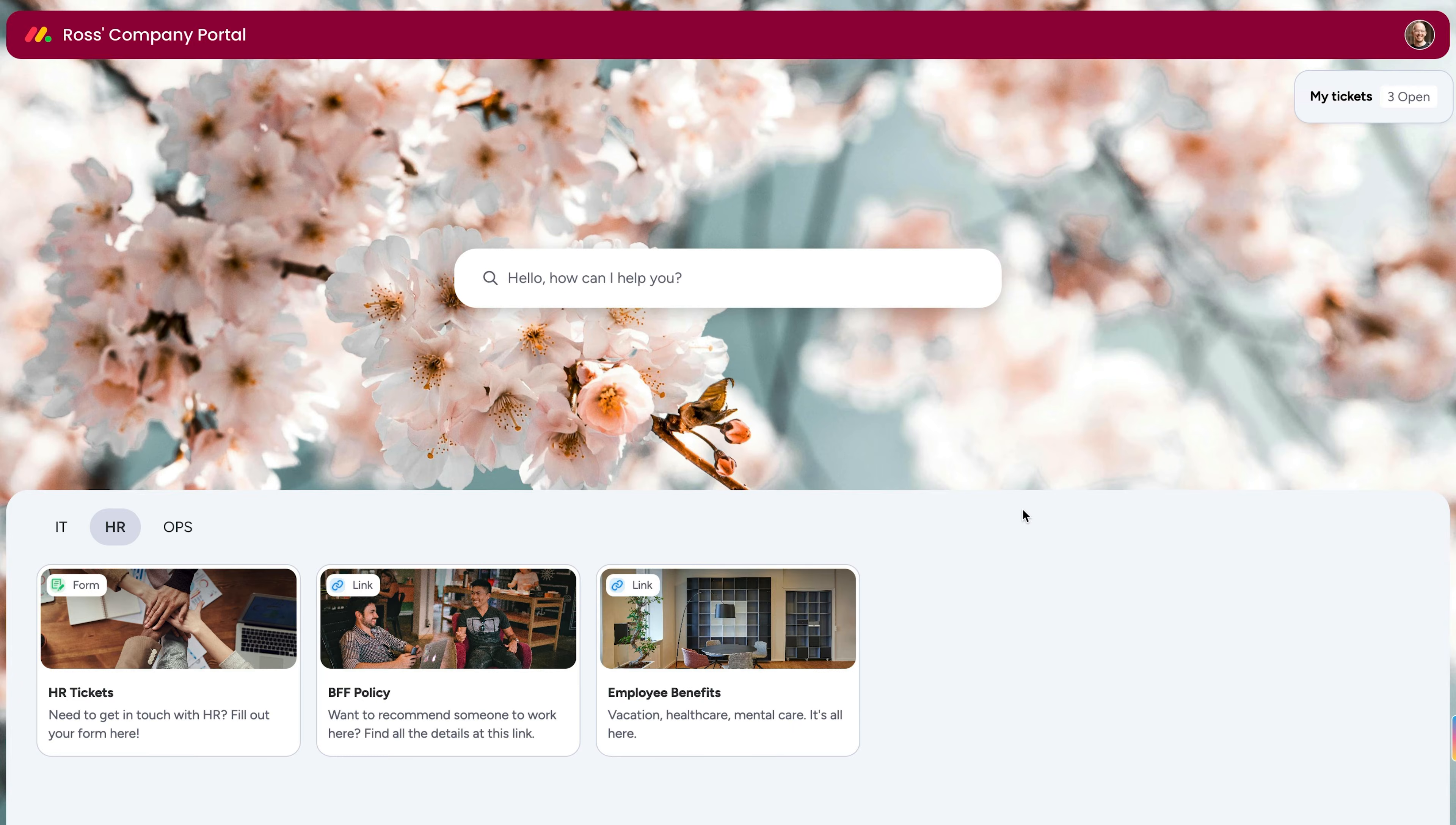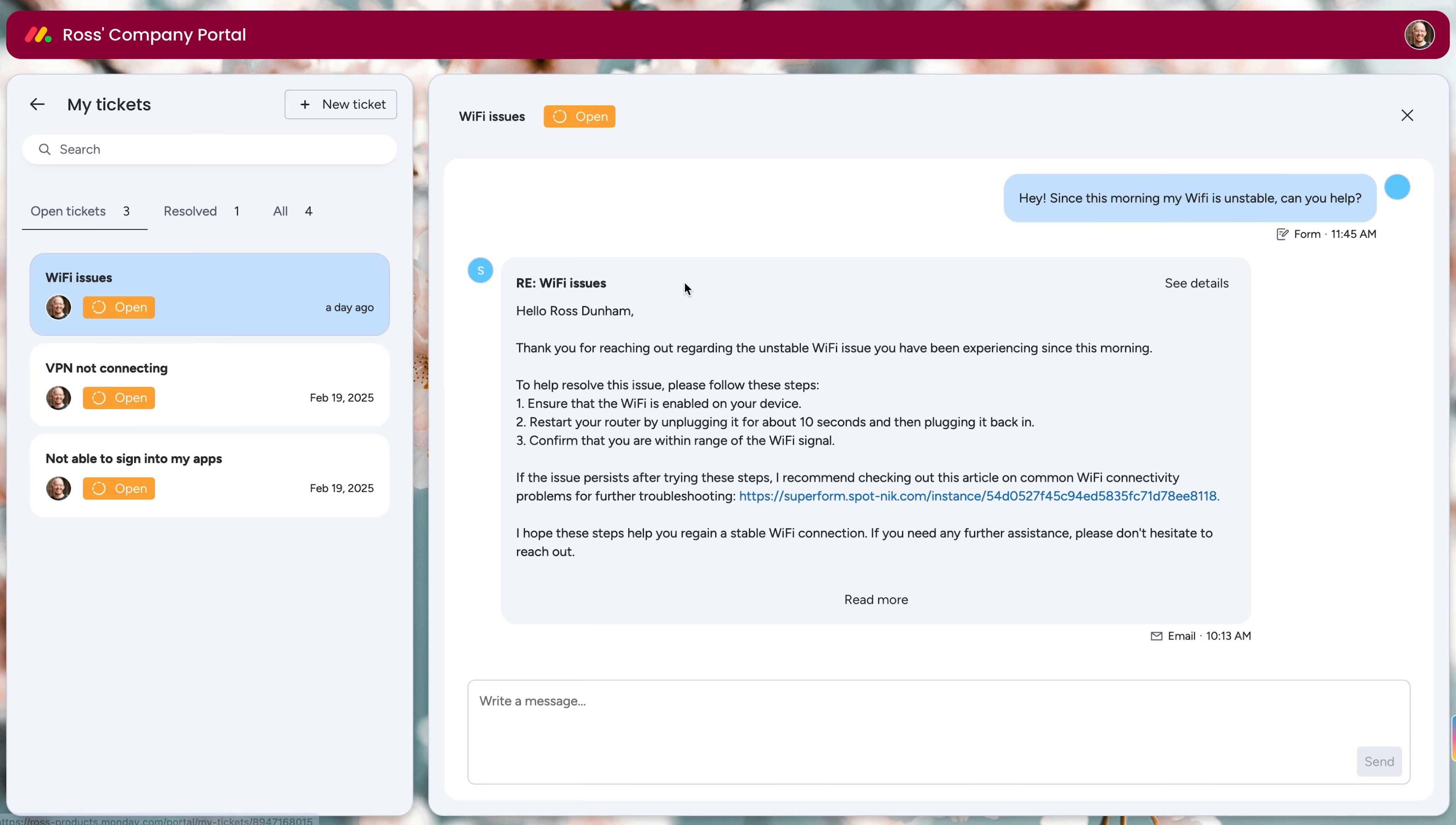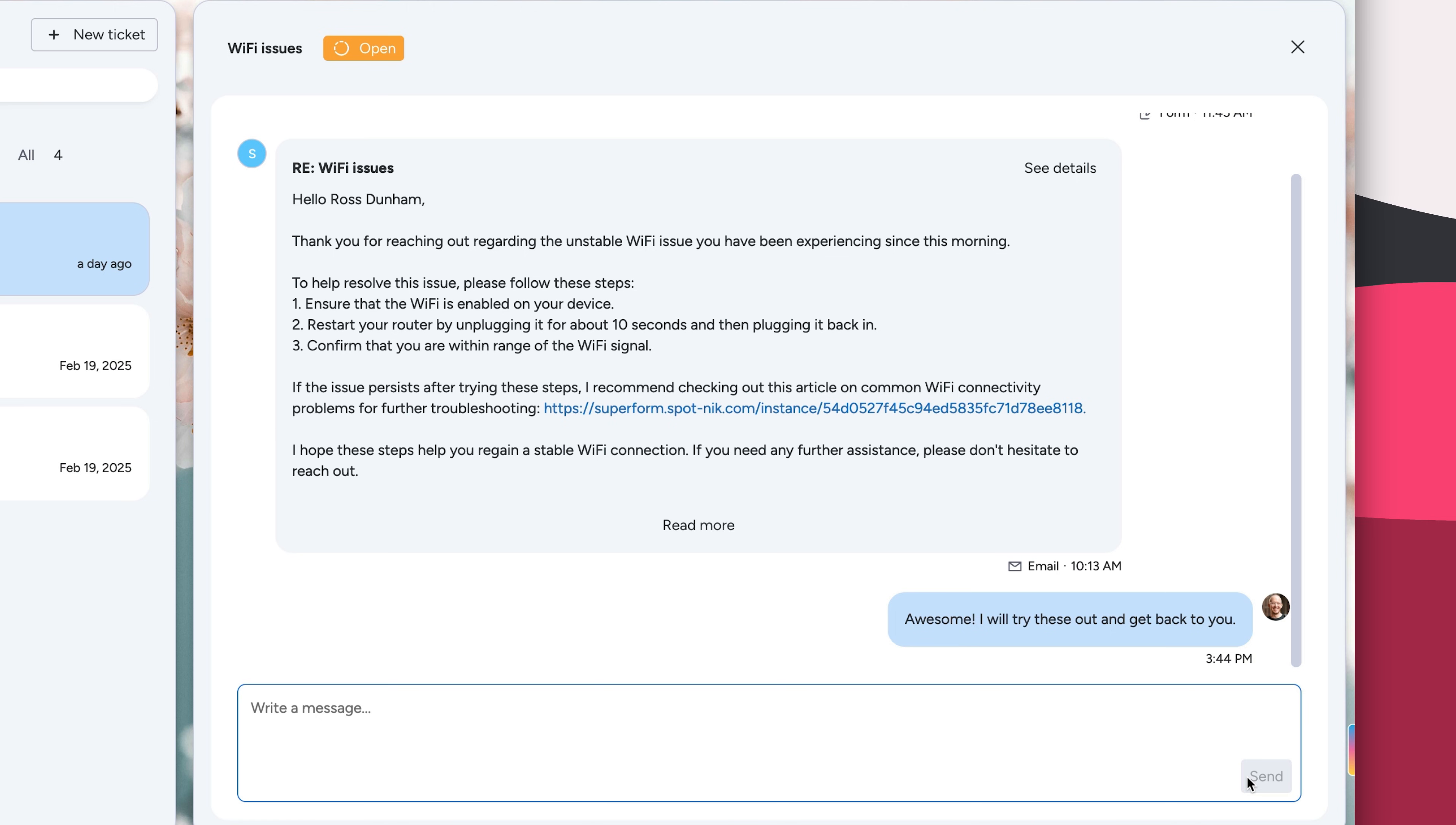Users can head back to the portal at any time and see a detailed view of their tickets. See the assigned rep, search for a specific ticket, and click one open to see a full view of all the back and forth communication. I can see my ticket about Wi-Fi issues was quickly responded to, and I can reply or ask follow-up questions directly within the portal until the issue is resolved.